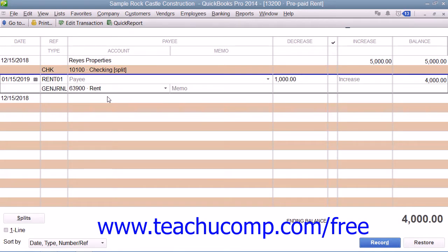Now, within the Account Register window, you would click into the next blank transaction row. Then enter the date of the transaction into the Date field. Then enter a reference code into the Reference field. Then click into the Decrease column and enter $1,000. You can then select the Rent Expense account from the Account drop-down within the transaction row.